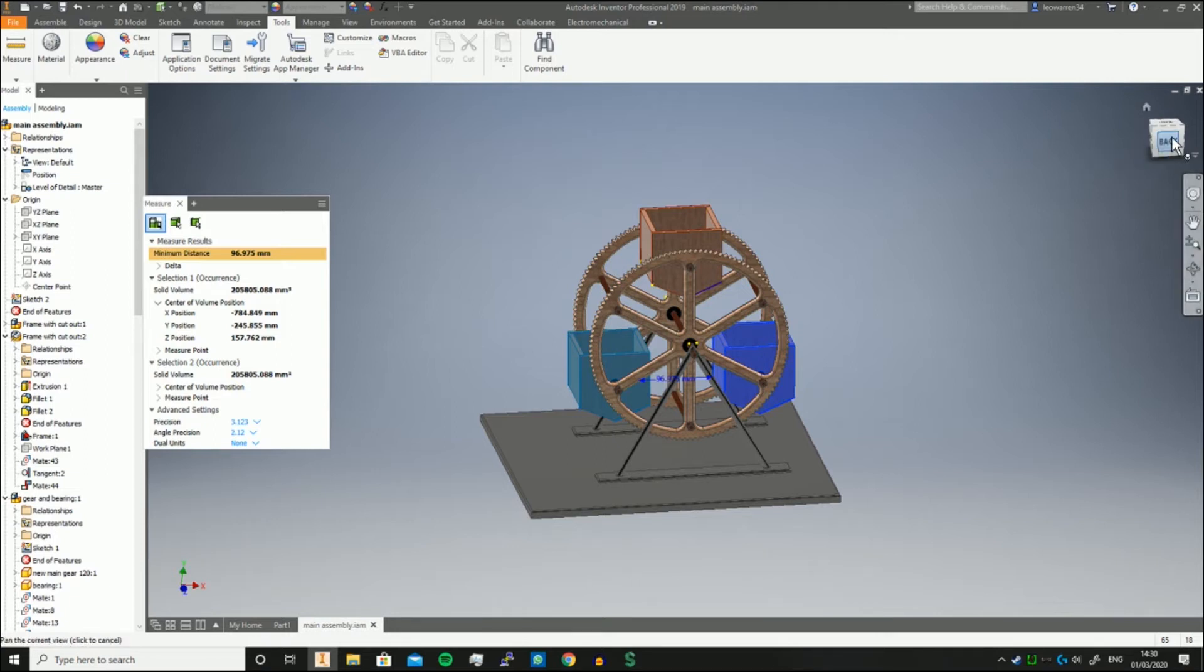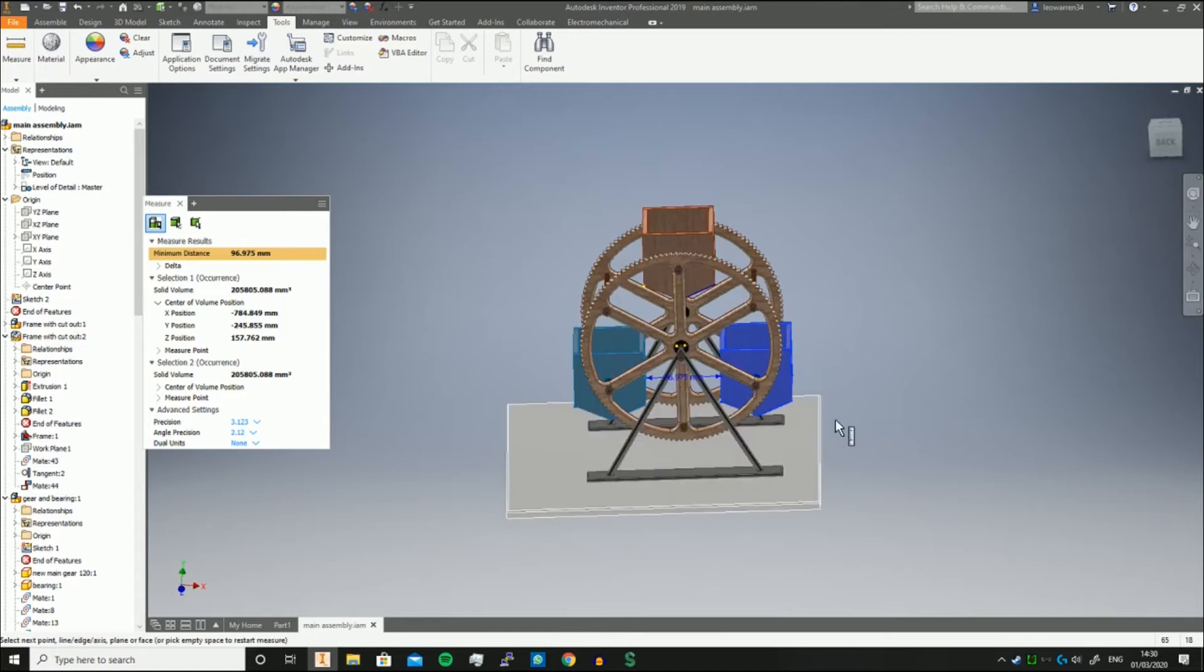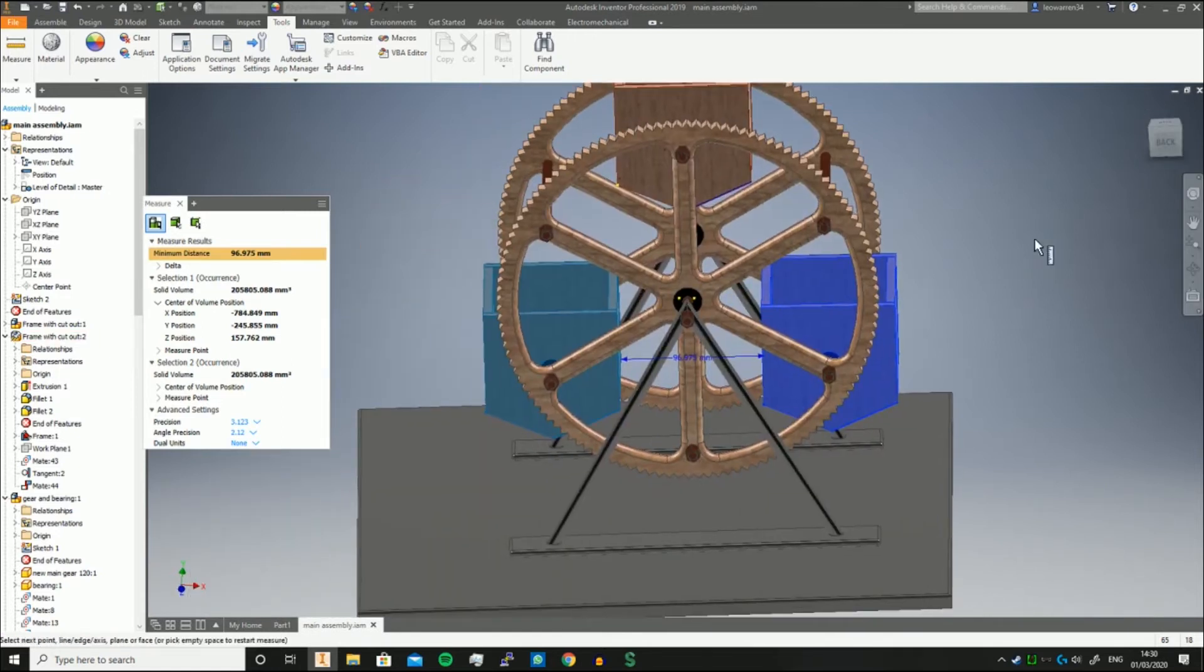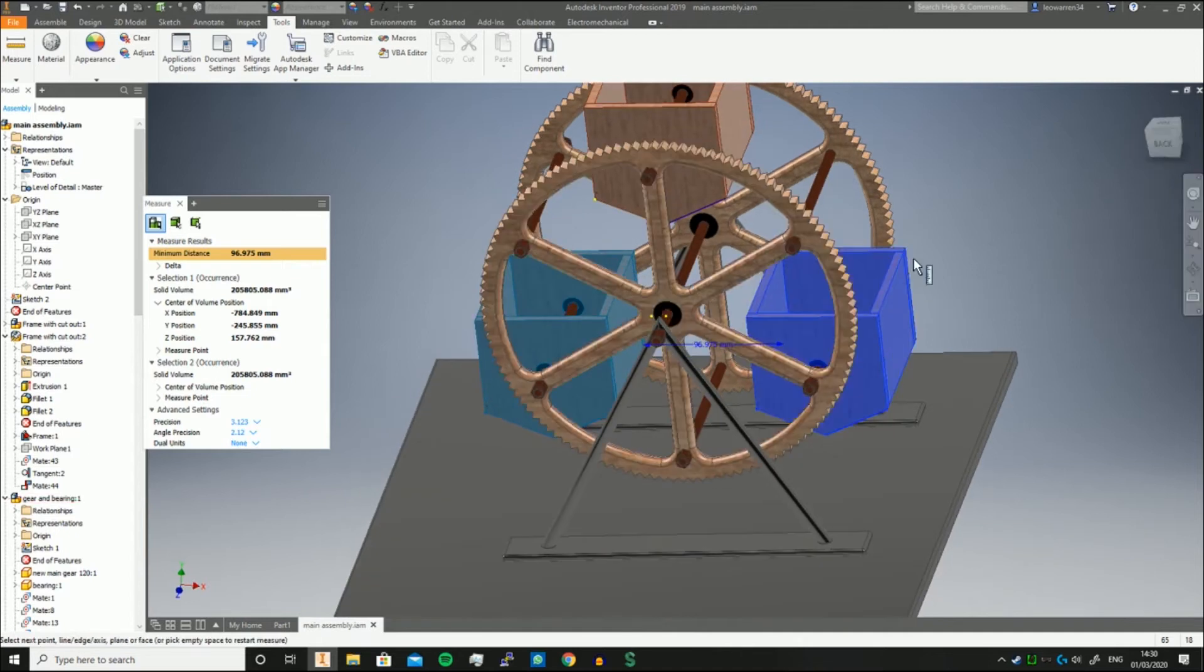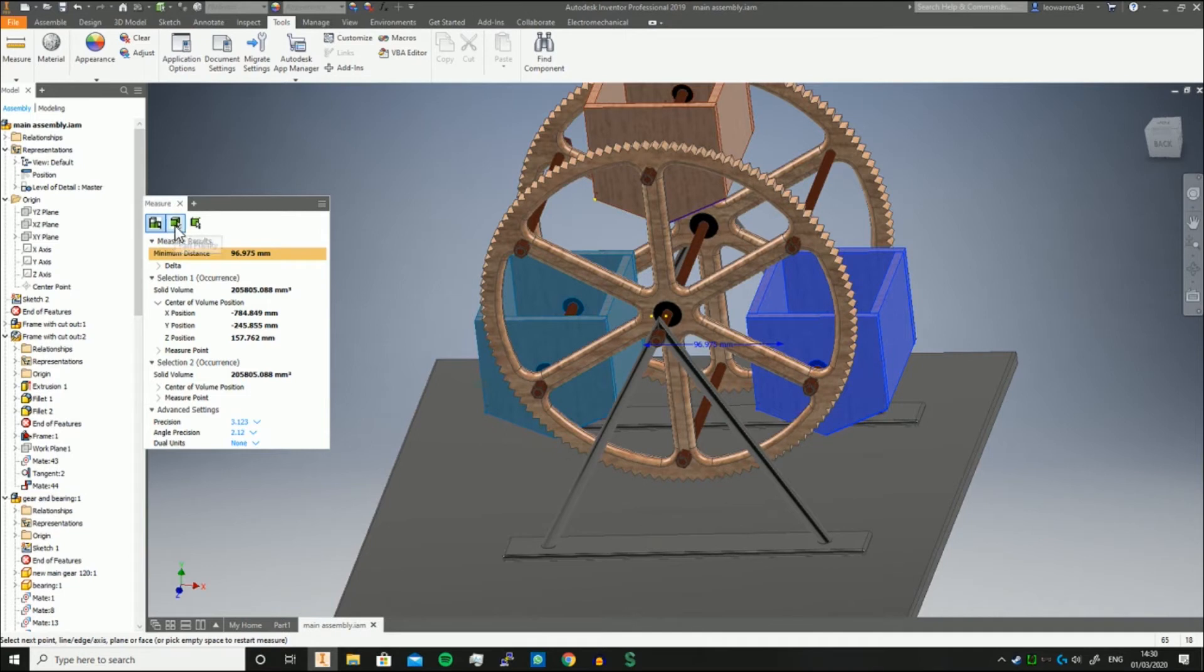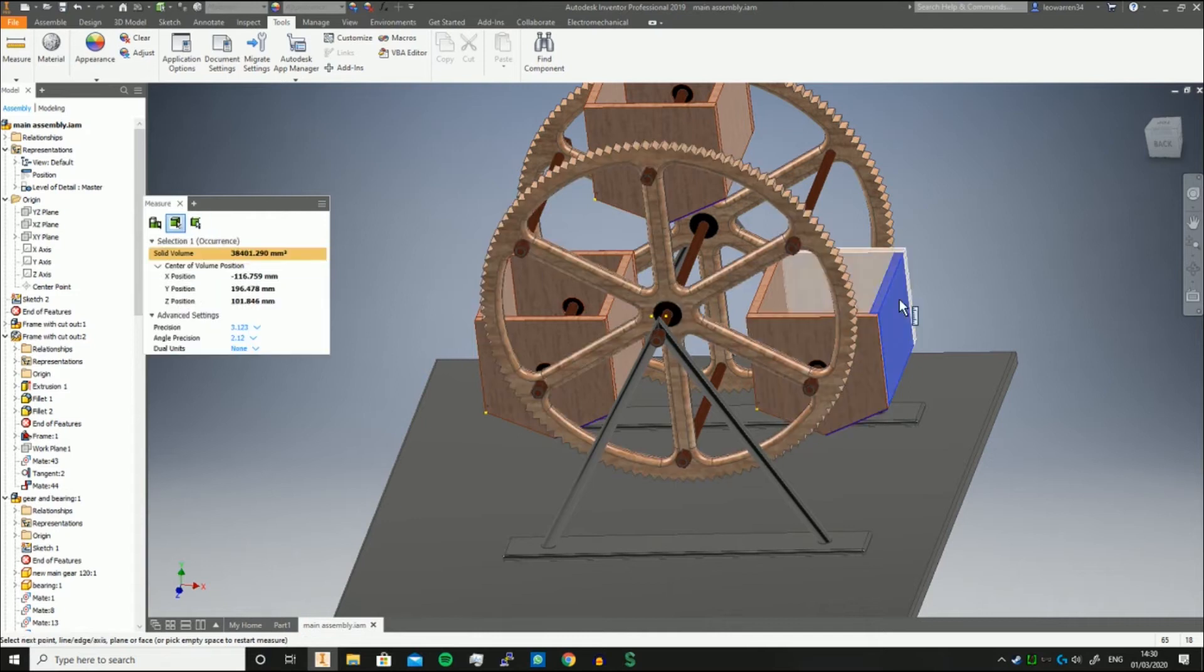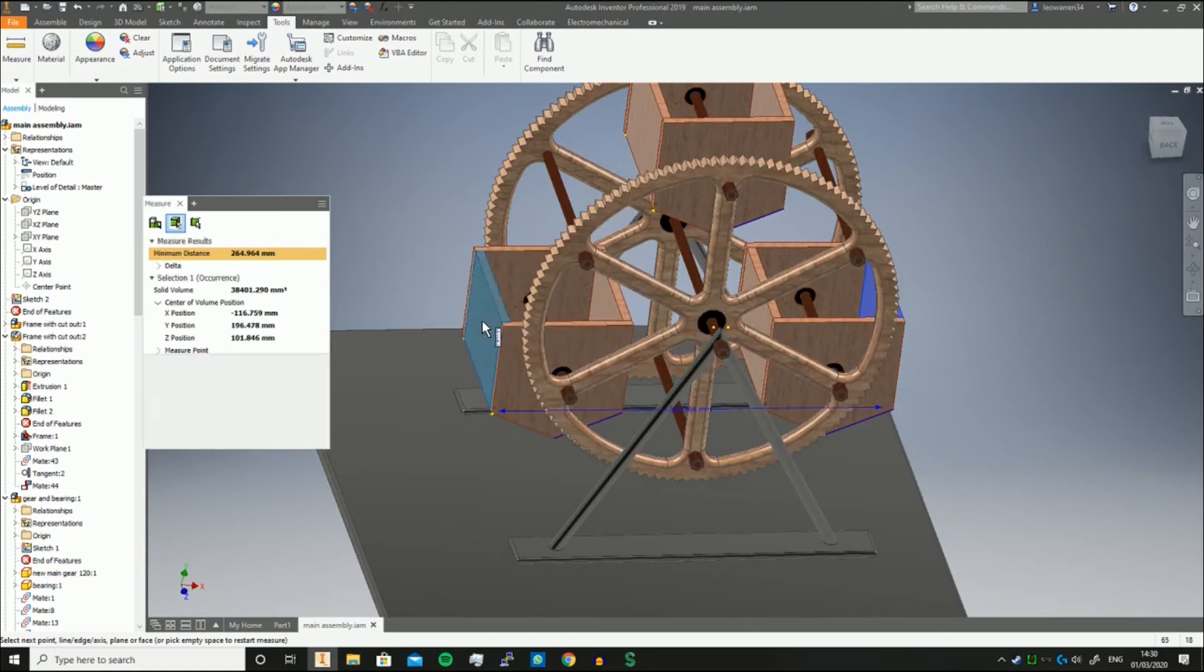But sometimes you want to find the minimum distance between two parts, or parts in these two assemblies. Let's say I want to measure this back face here to that back face at the end there. You can change it to part priority, so you can just select that part and then select this other part, and it'll take the inside faces and calculate the minimum distance.